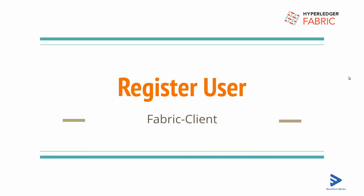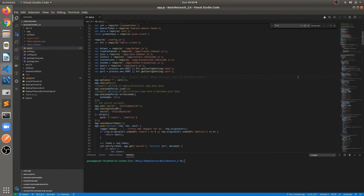Welcome back to this new video. In this video we are going to implement the API for registering the user. Let's jump into VS Code. For writing the API, I'm assuming that you are already aware of Node.js — at least you know the basic concepts of Node.js for creating a server, how to create APIs, and all these things. I'm not going to deep dive into each and every Node.js concept.